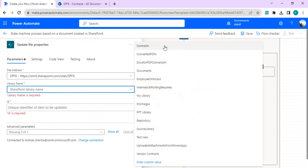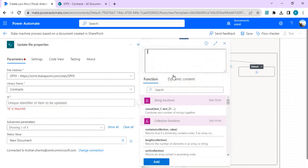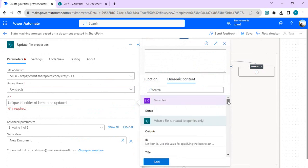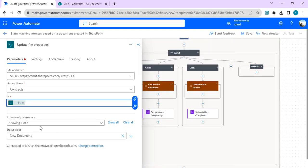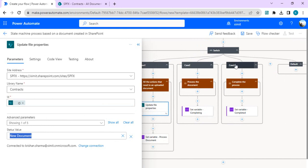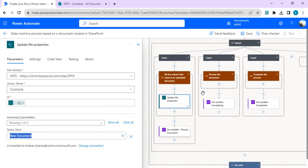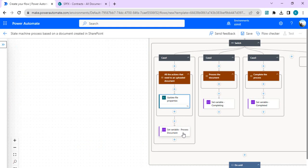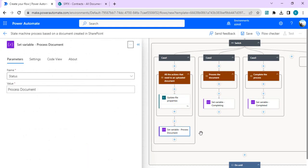I'll click on my 'Update File Properties' action, pick my document library, and select the dynamic content ID from the triggering item. I'll scroll down to find the ID and add it. In the update properties I'll set the status value — since I want to move to the next state (Case 2: Processing), I'll update the document library status to 'Process Document', so while the flow runs, the document status is also updated. That's done; I can minimize it. By default this template sets 'Process Document' so we can move to the next branch.